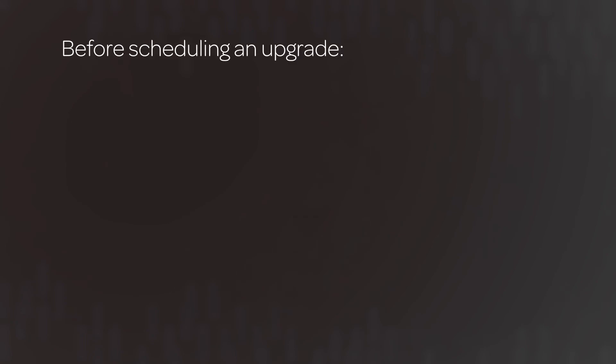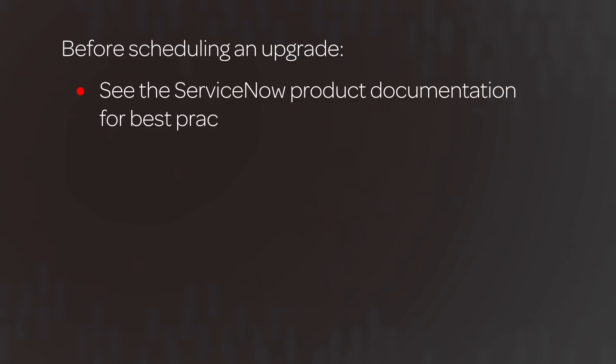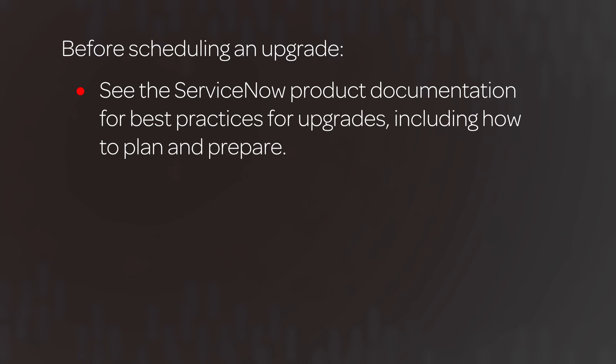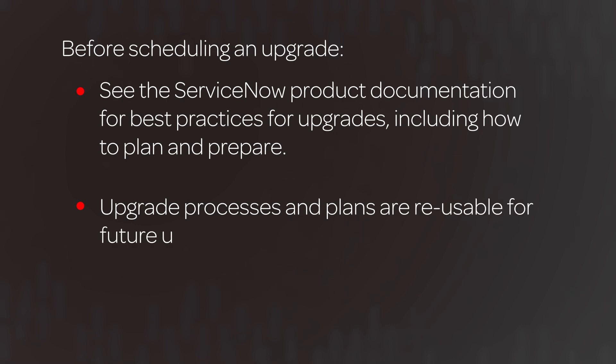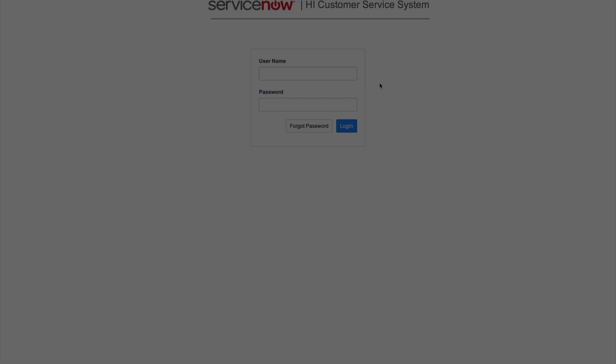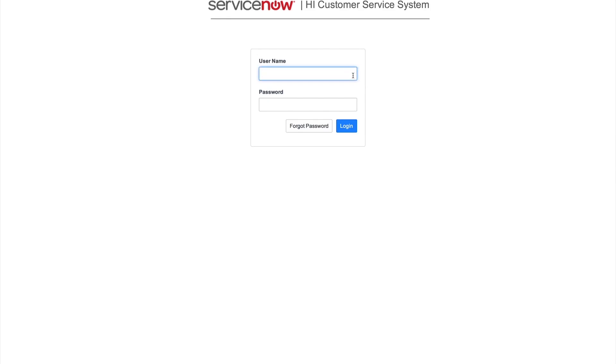Before scheduling an upgrade, see the ServiceNow product documentation for best practices for upgrades, including how to plan and prepare. Upgrade processes and plans are reusable for future upgrades. And now back to our scenario.